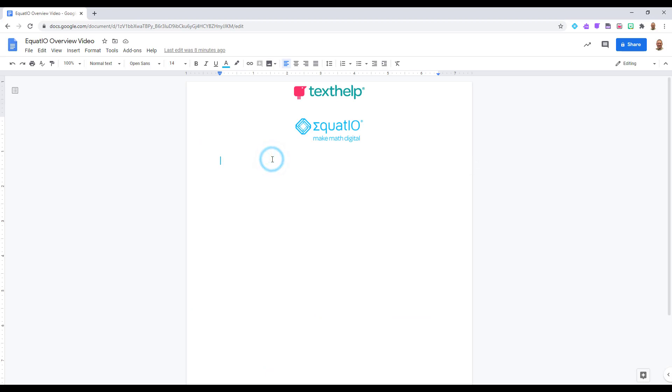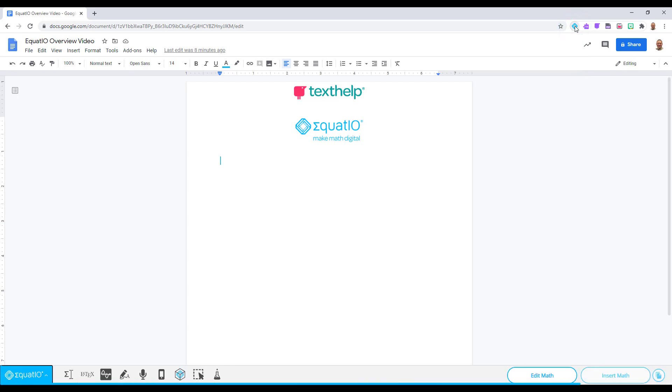Then simply go up to your Chrome extensions and open up EquatIO. Click on the blue diamond and you will see your toolbar open up at the bottom. It should overlay on top of your Google document.